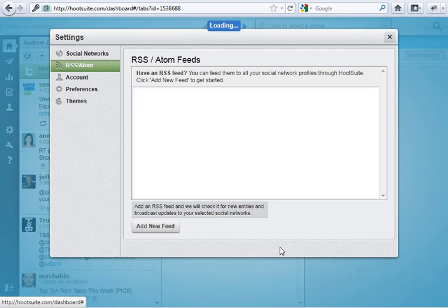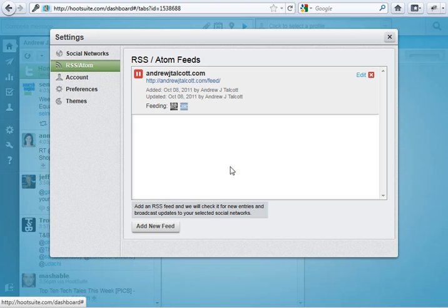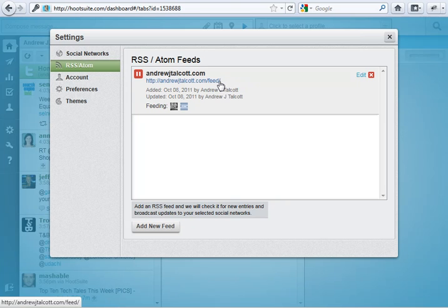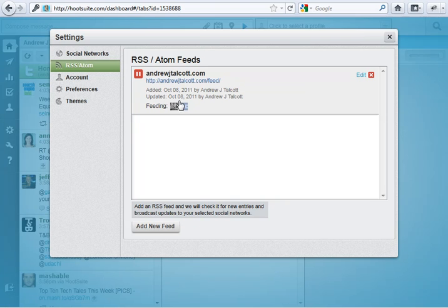Give it a second, it's loading. Boom. Now, you could pause it if you would like to or disable the feed. You could delete it if you want. Or, you could edit the feed in case the feed URL changes. Now, it's going to check every six hours for this.